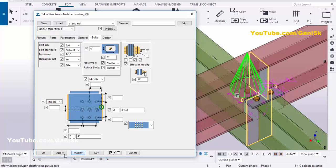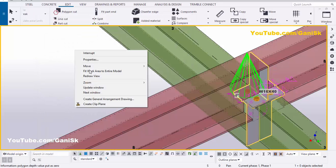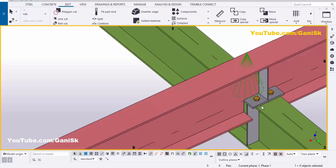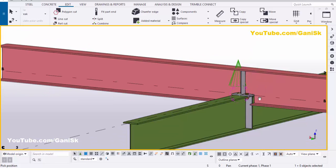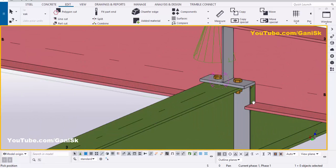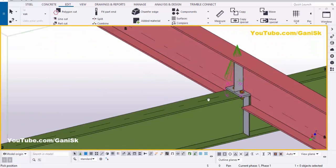Click Modify, Apply. Click on space, right-click, review. Use shortcut Ctrl+4 for this kind of view. Use Ctrl+R, pick the position, and rotate. That's it — that is how to create a notched seating connection in Tekla Structures.